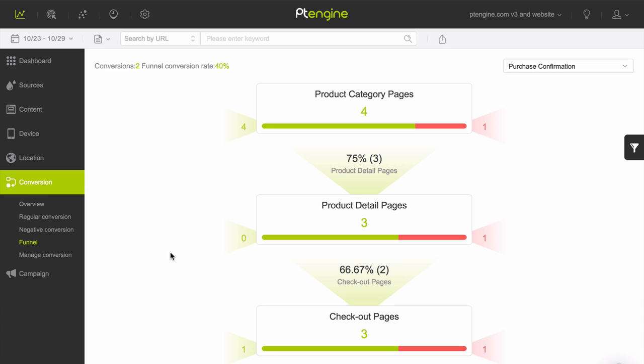this might be first arriving on the product category pages, then moving on to look at the product detail pages, then arriving on the checkout page, and finally arriving on the purchase confirmation page.